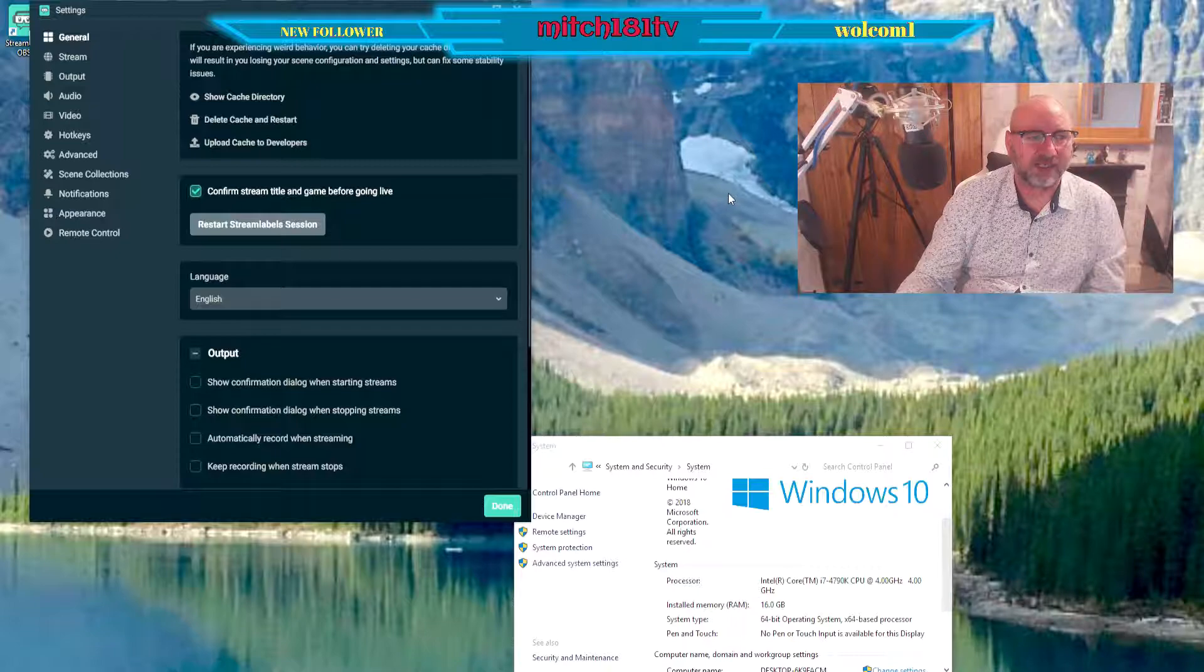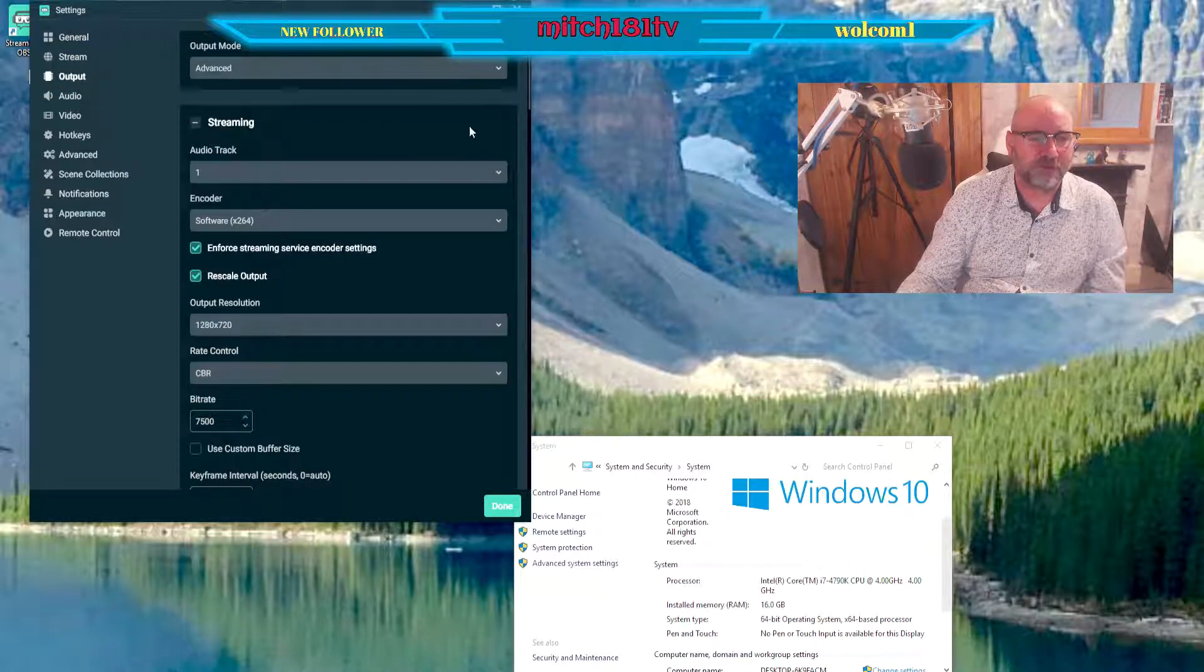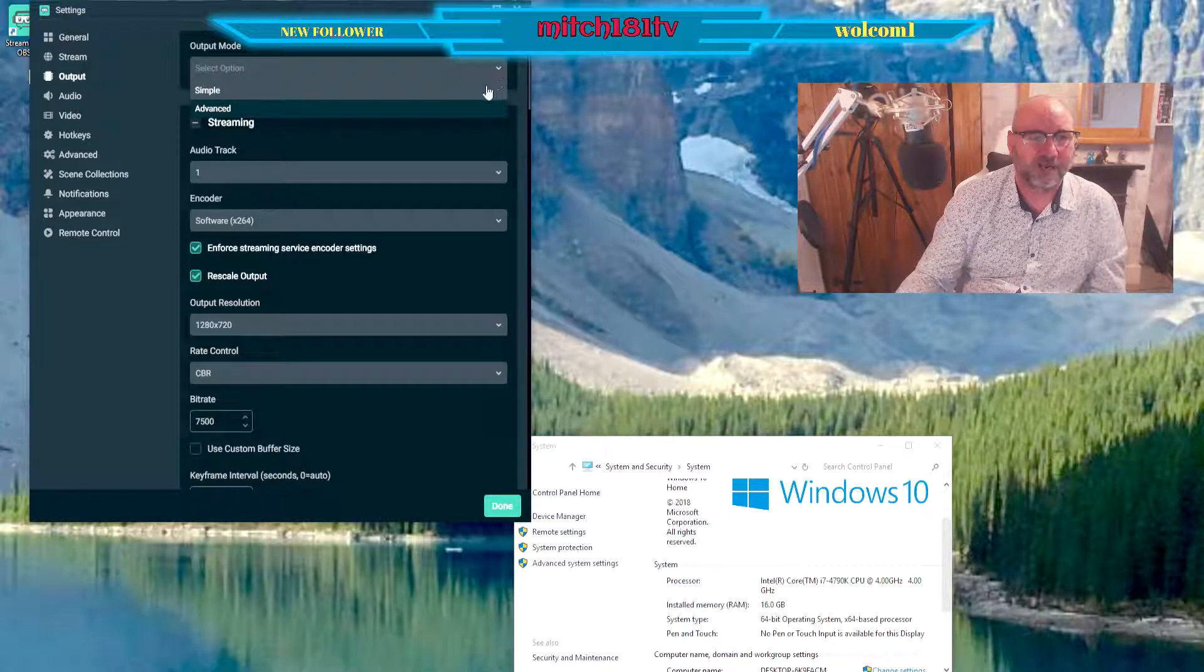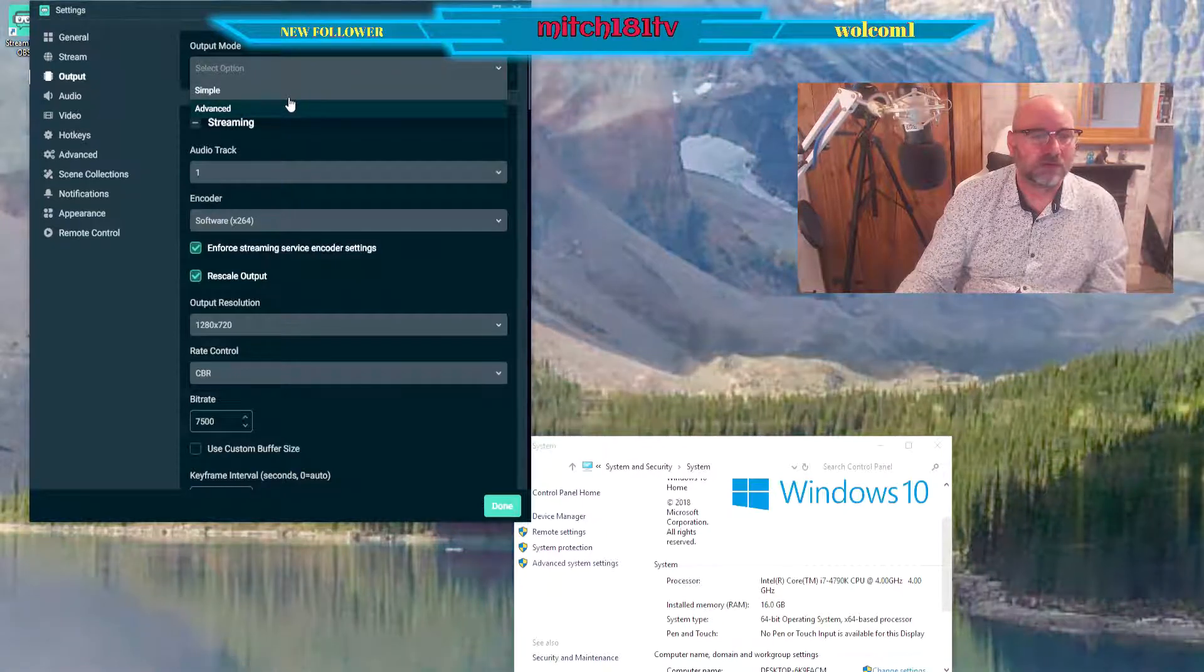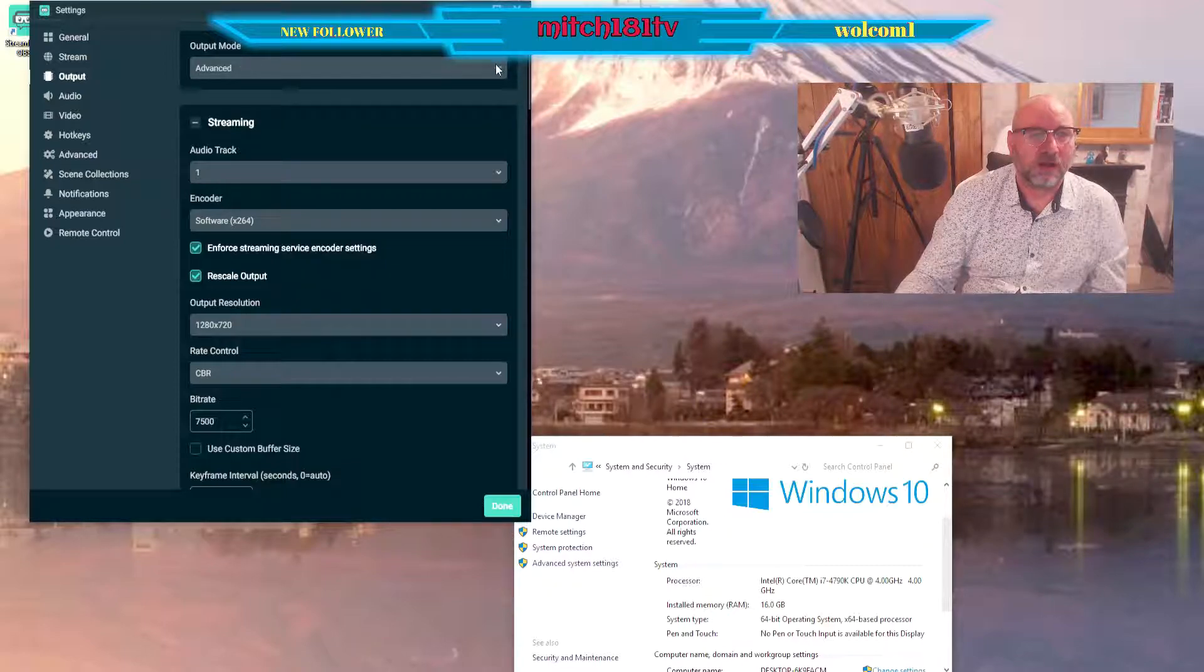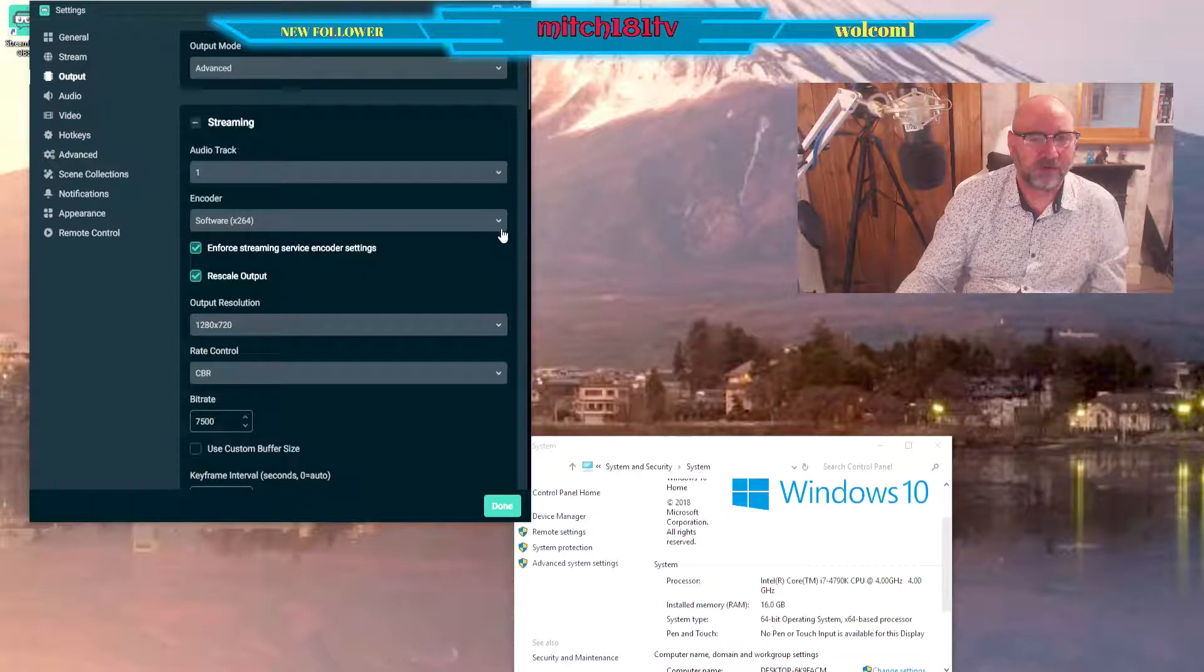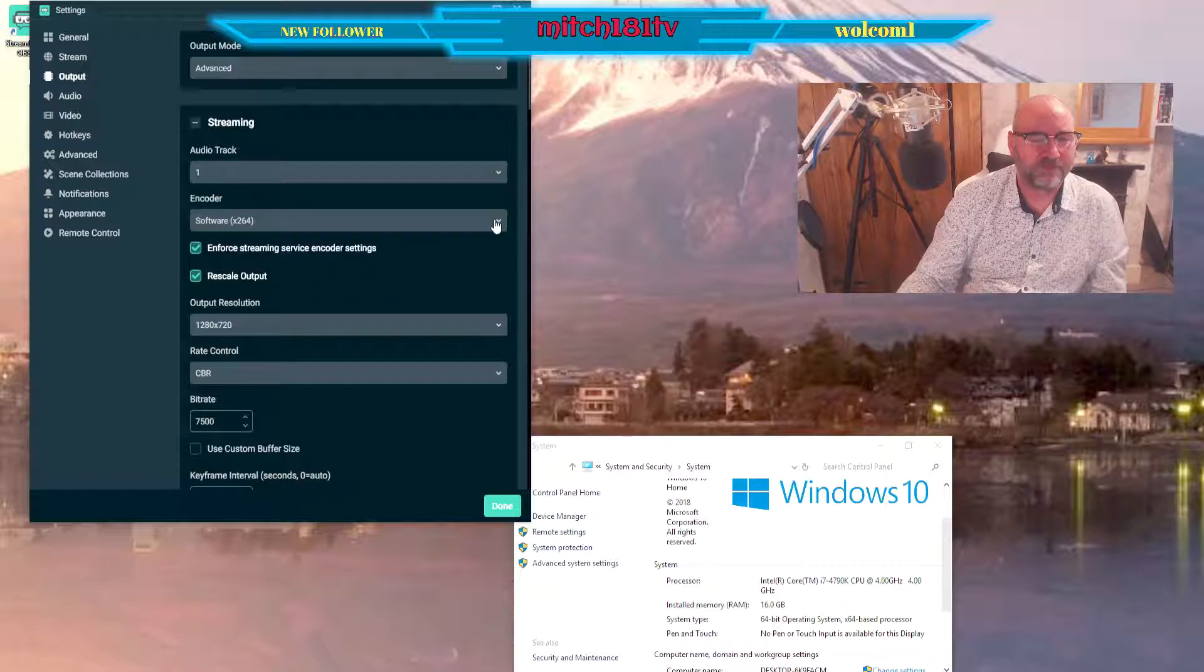So what I needed to do was go on to settings, go on to output and change a few things in here. The first thing I had to change was here, it was on simple. I put it on advanced, sorry I paused there. I put it on advanced because that's what I was told to do.